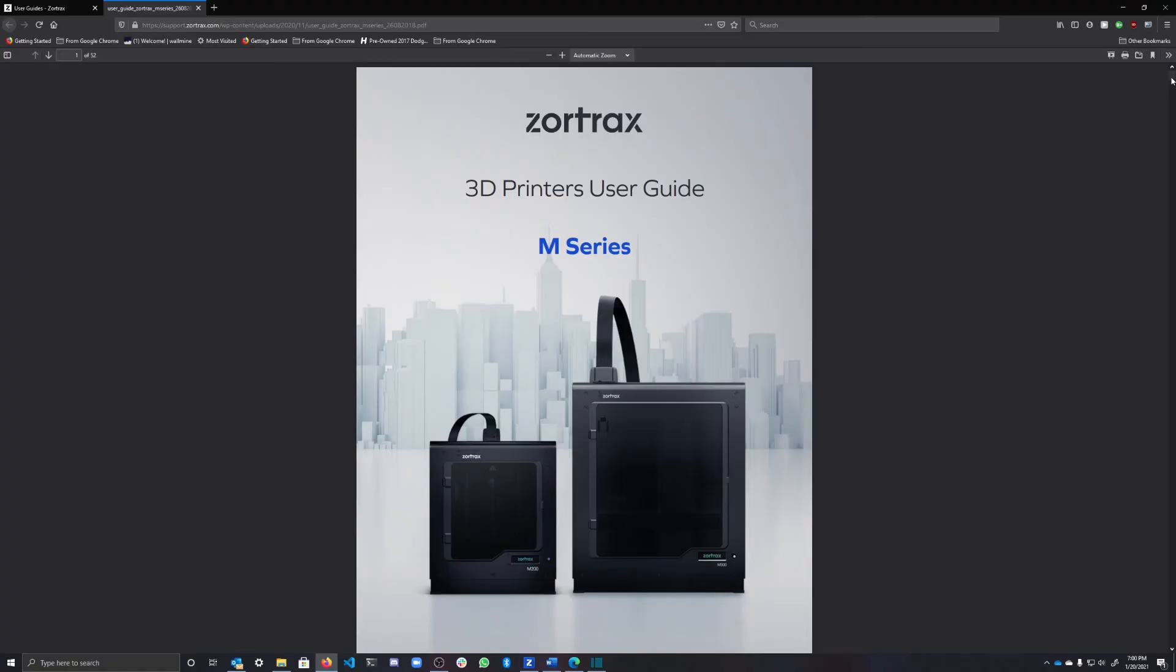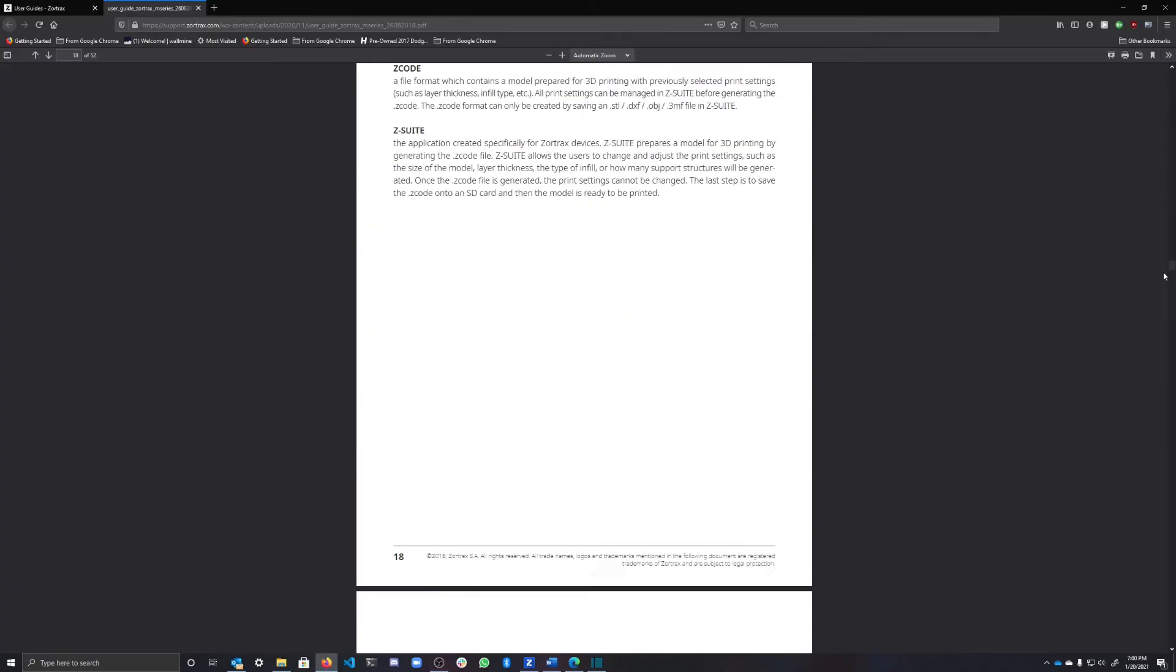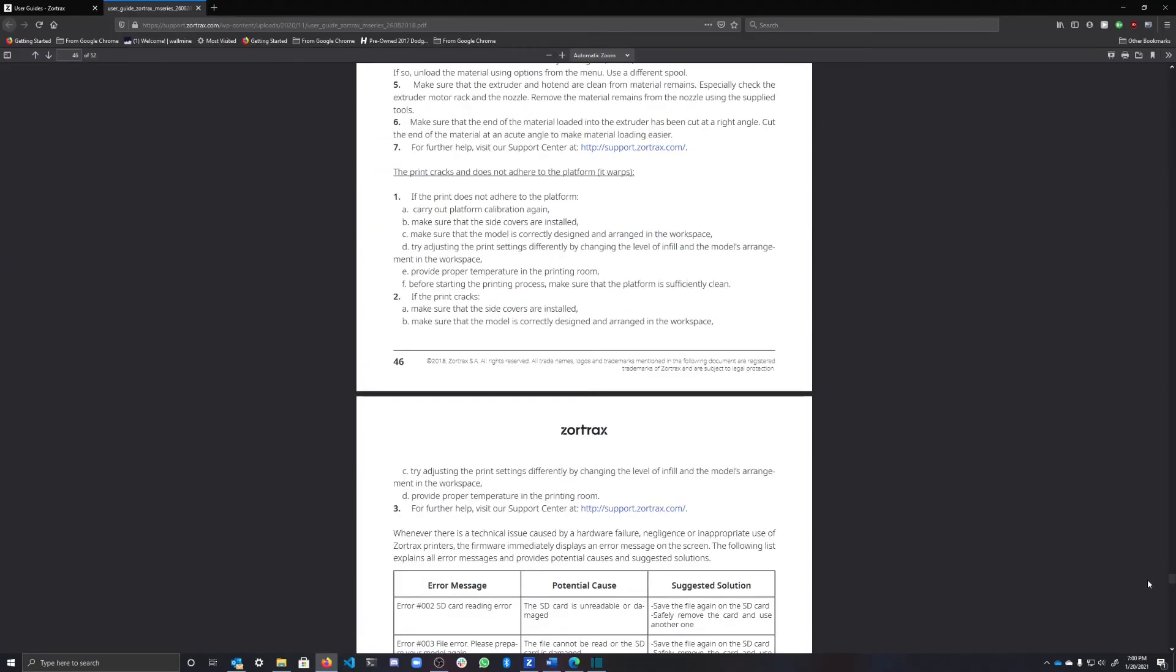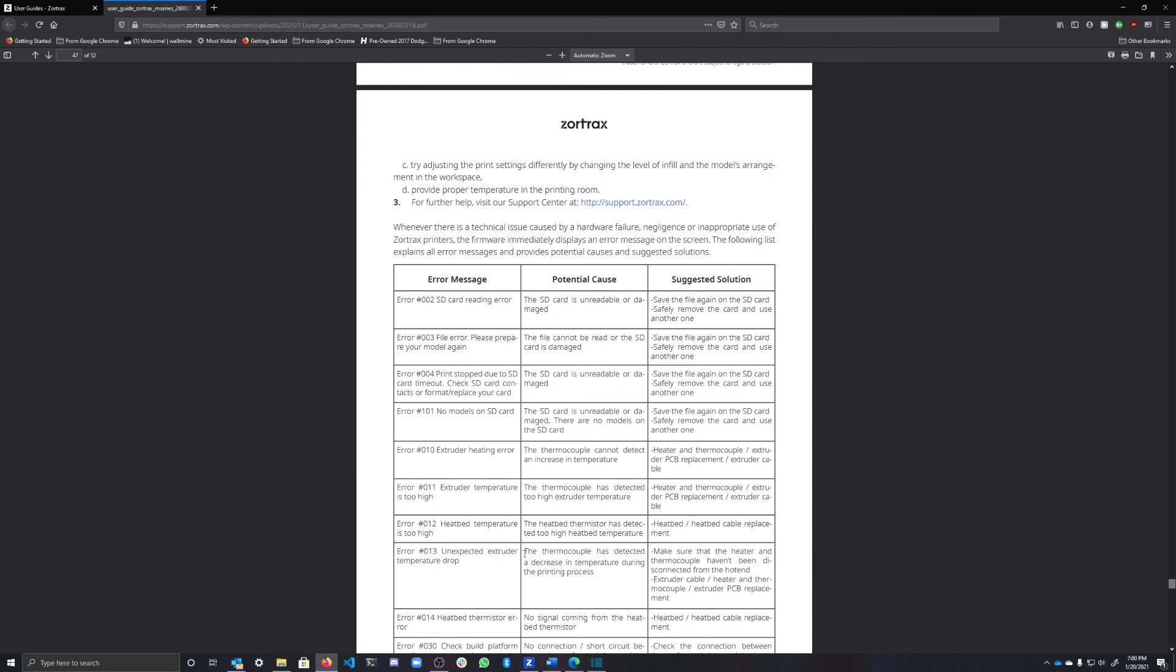According to the manual that appears to be error number 12, meaning that the heat bed thermistor has detected too high heat bed temperature, and the solution is heat bed cable replacement.